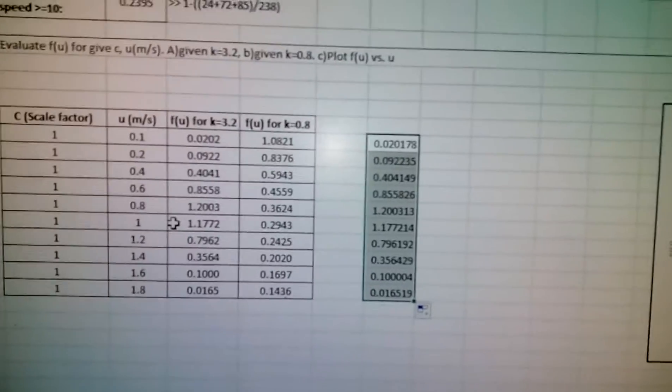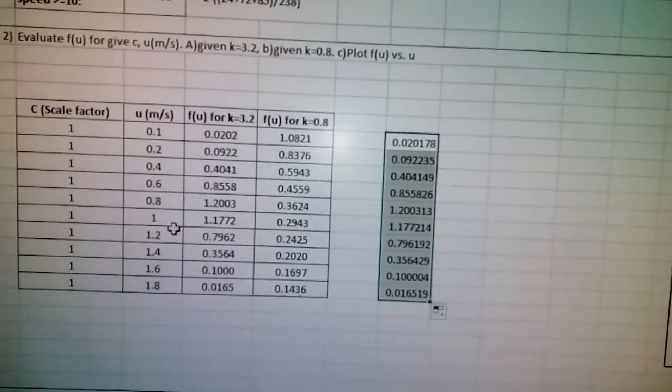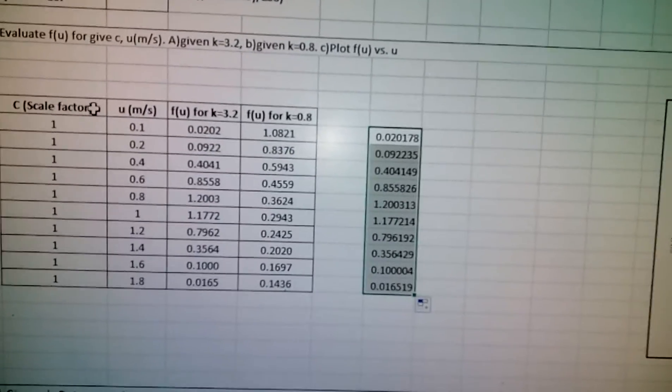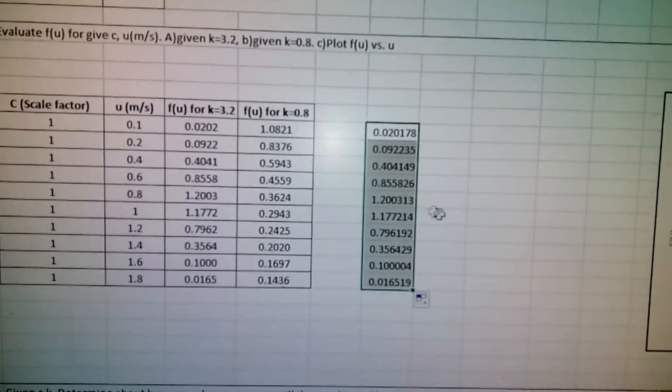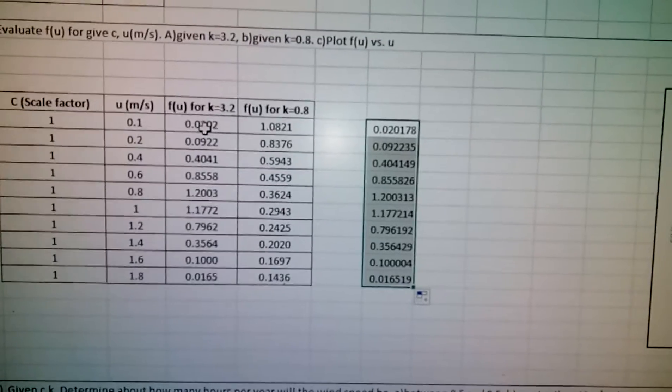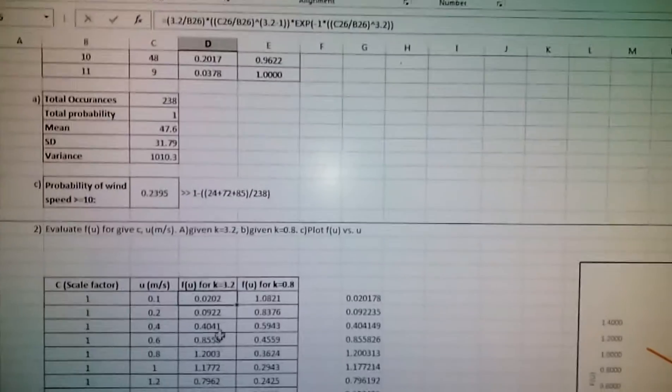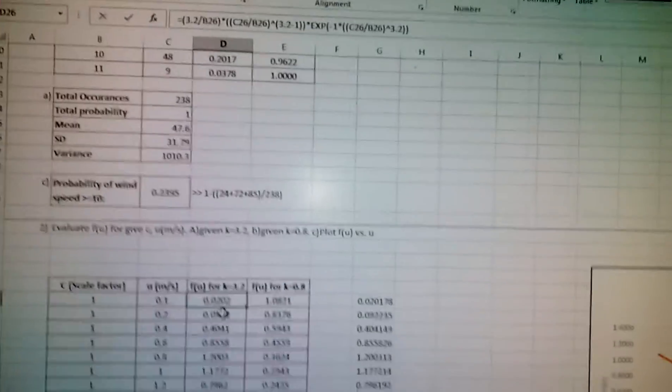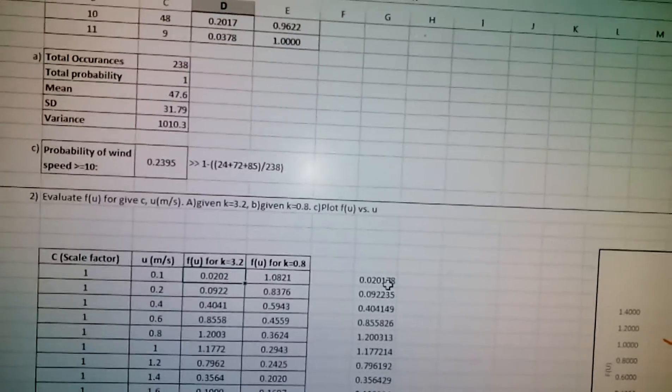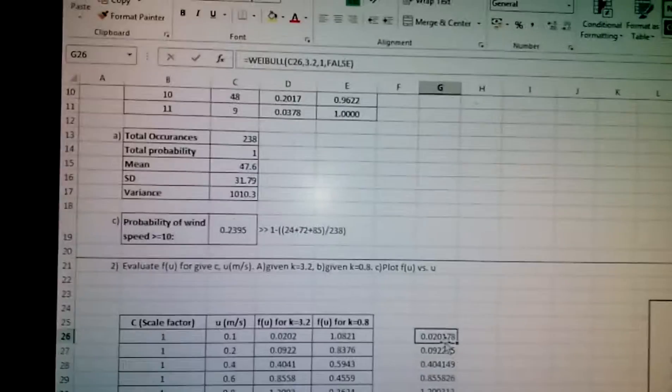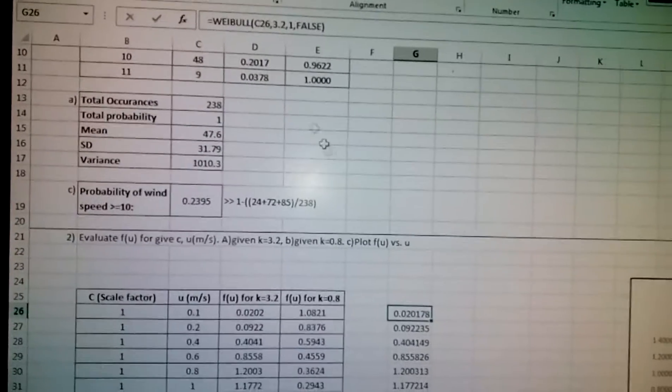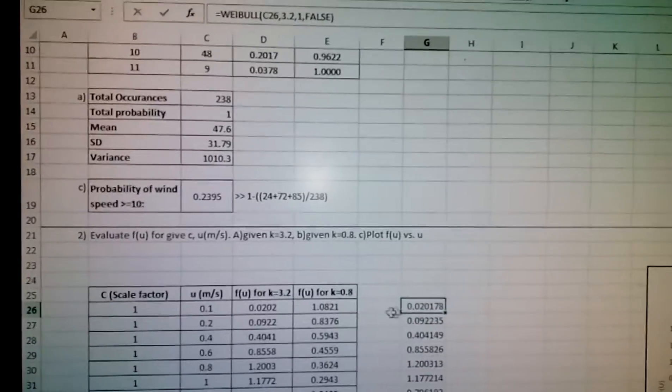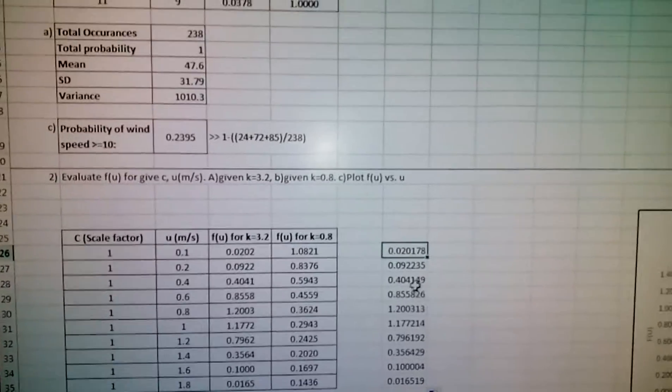This is the simple way to do Weibull distribution for a given velocity with C the scale factor and K the shape factor. If you compare the formula-based values to the predefined Weibull function, you get the same values.